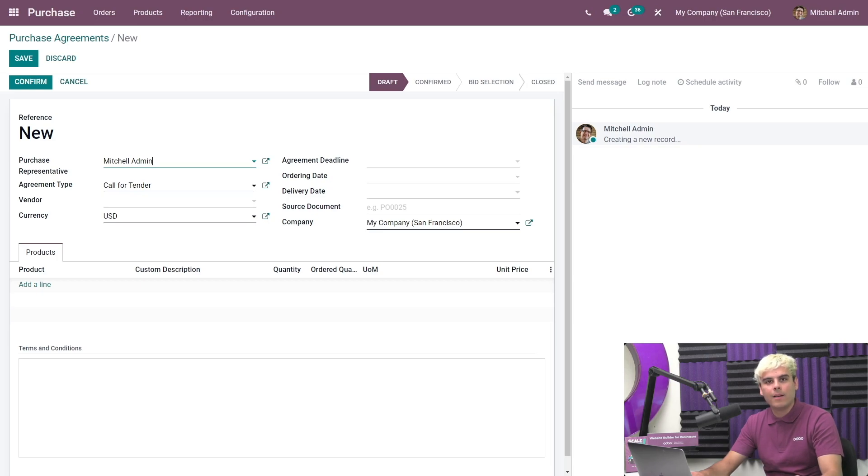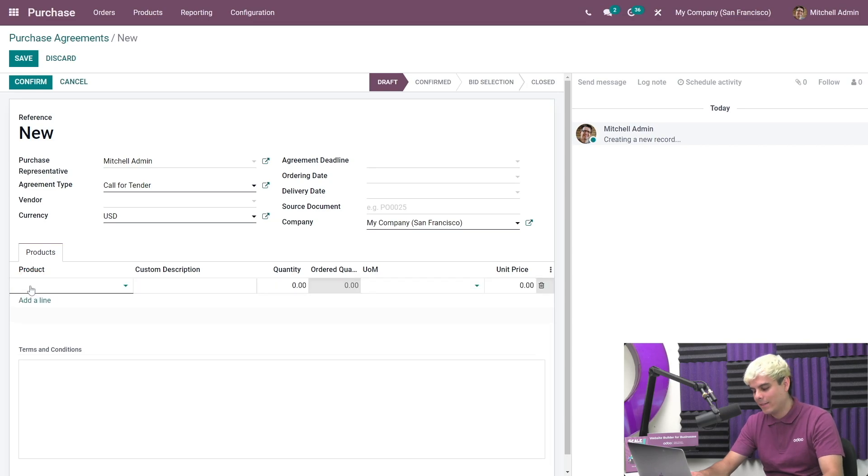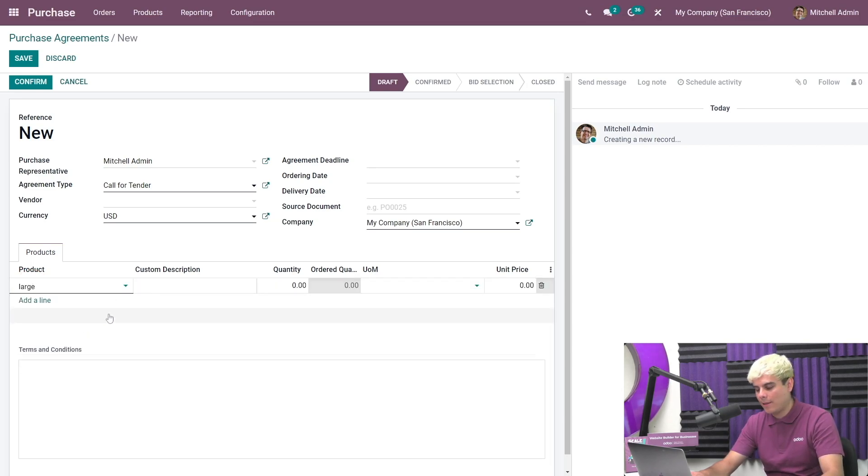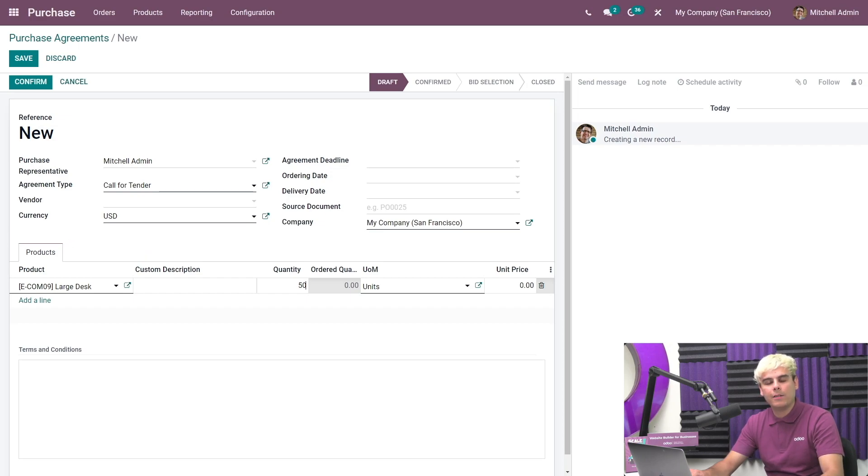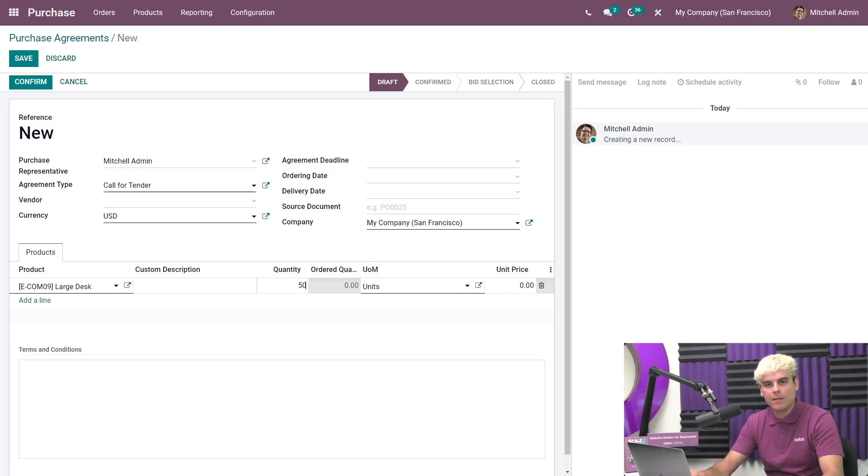Next, we add the products and the quantity that we want to order. We're gonna add a line, select our large desk, and how many do we want? Let's go with a big number, 50. For calls for tenders, you don't want to add a unit price because we want the vendors to give you their best quote. We can also write any terms and conditions right over here at the bottom of the agreement, such as product specifications and requirements. Once we're done with that, go ahead and hit confirm.